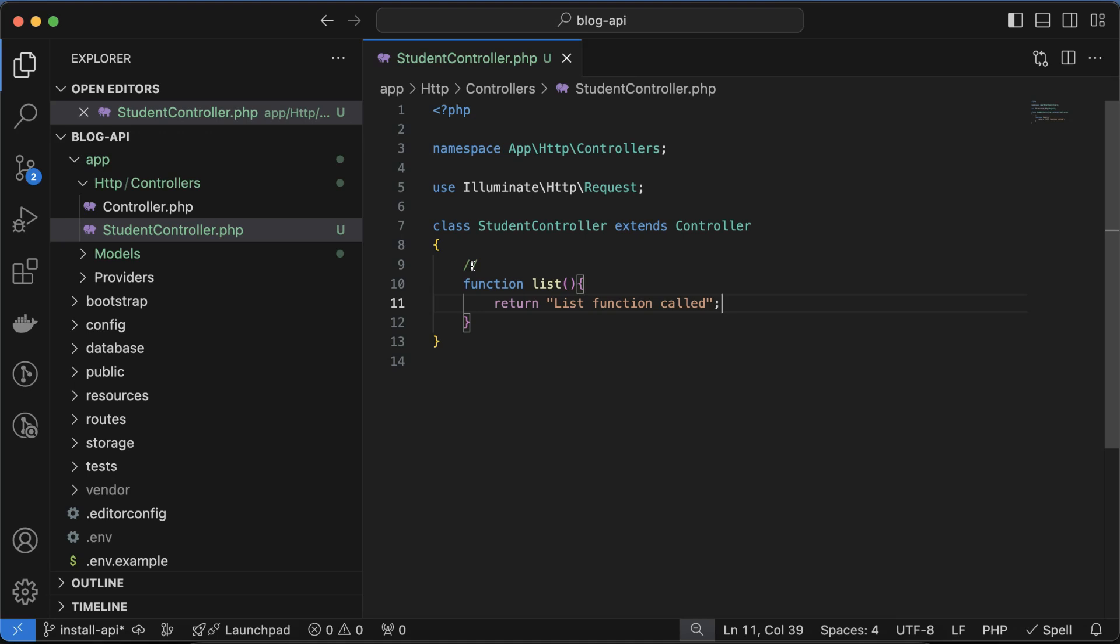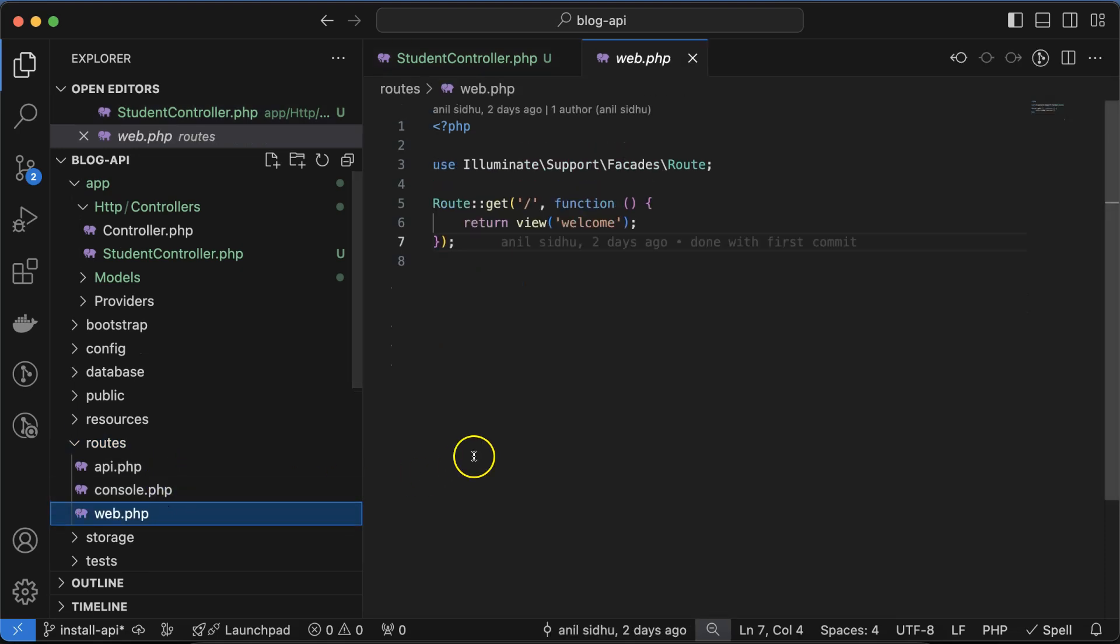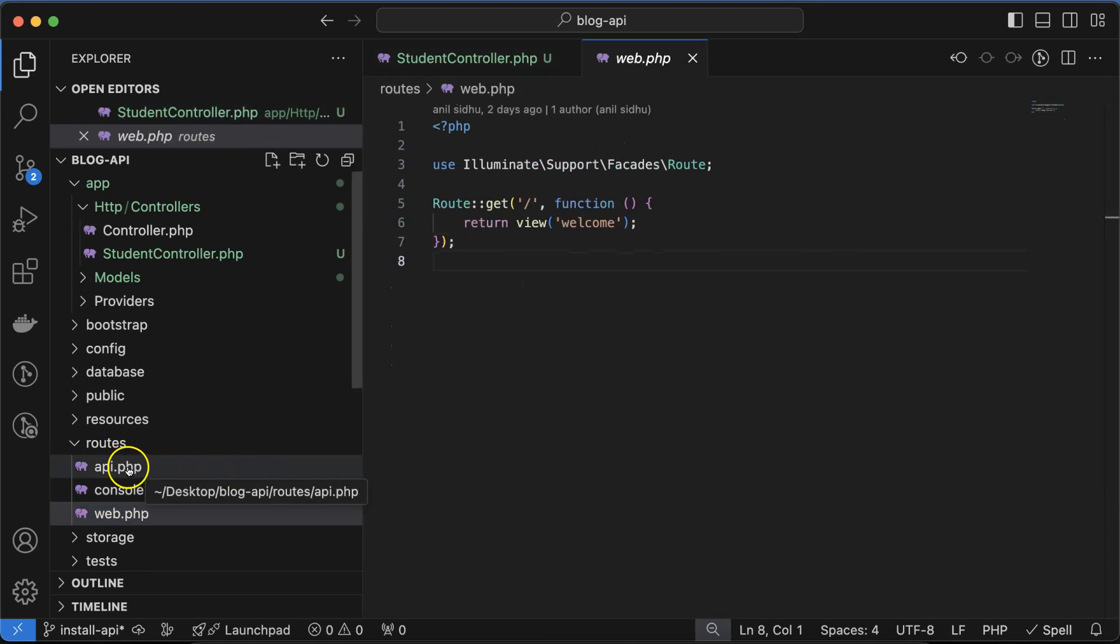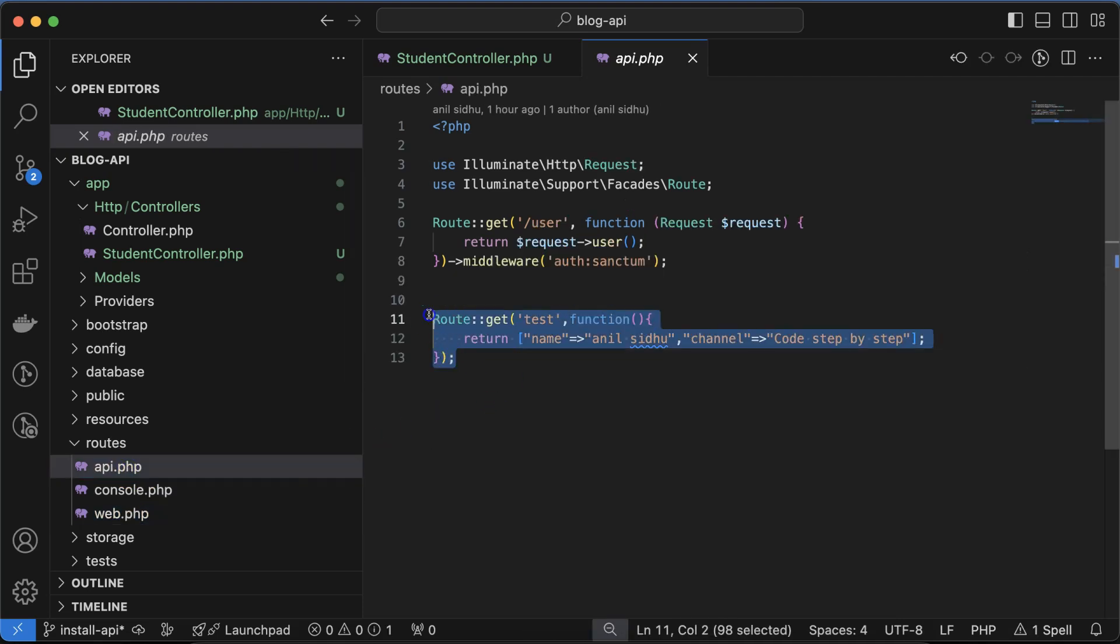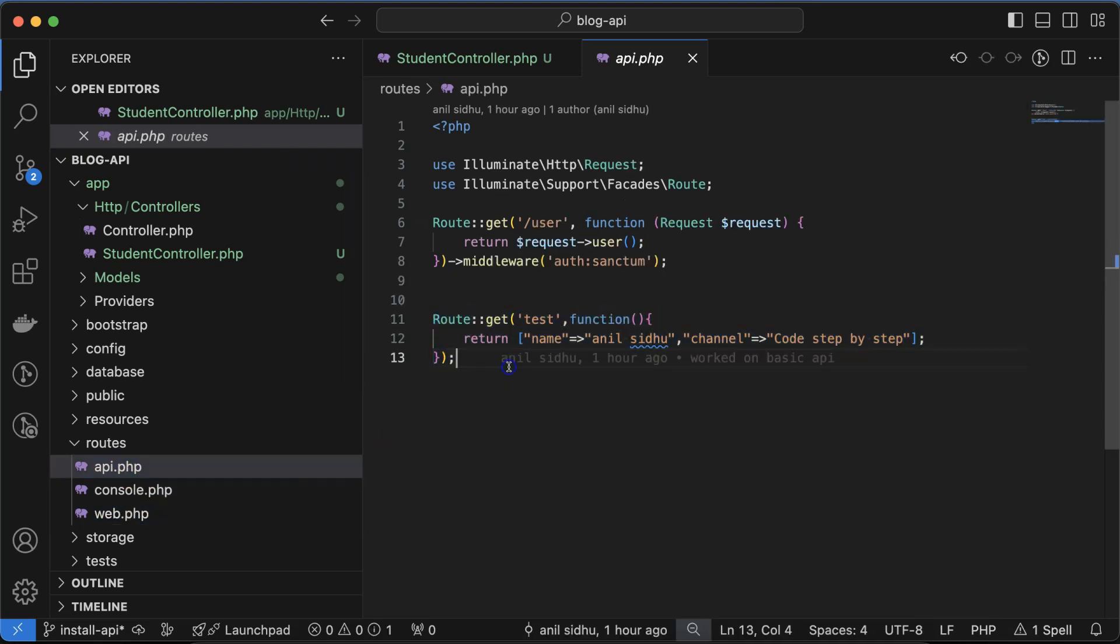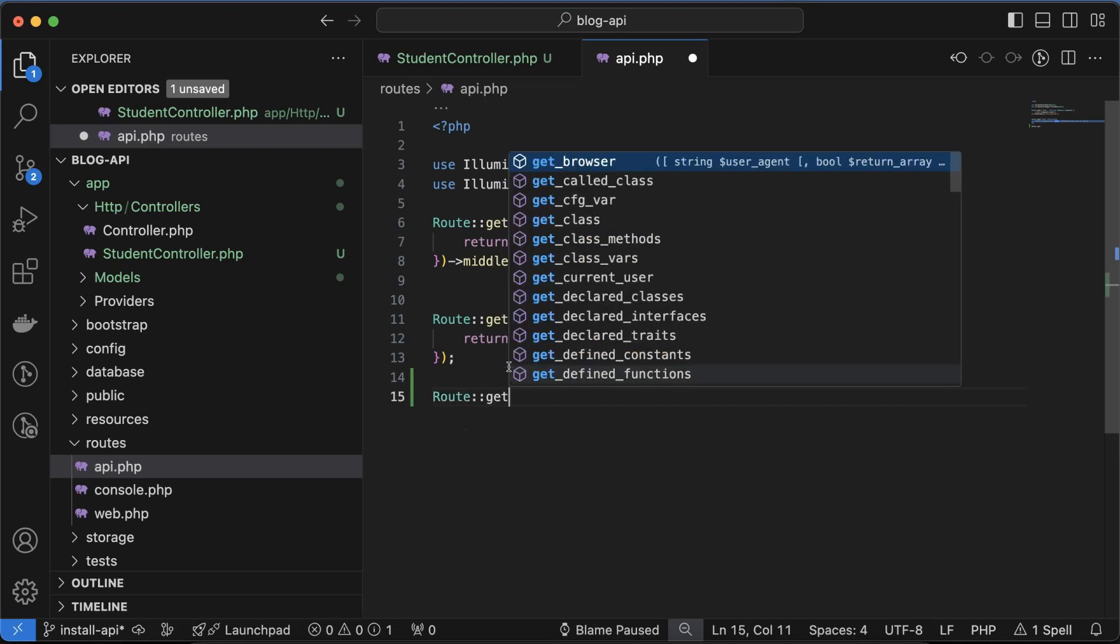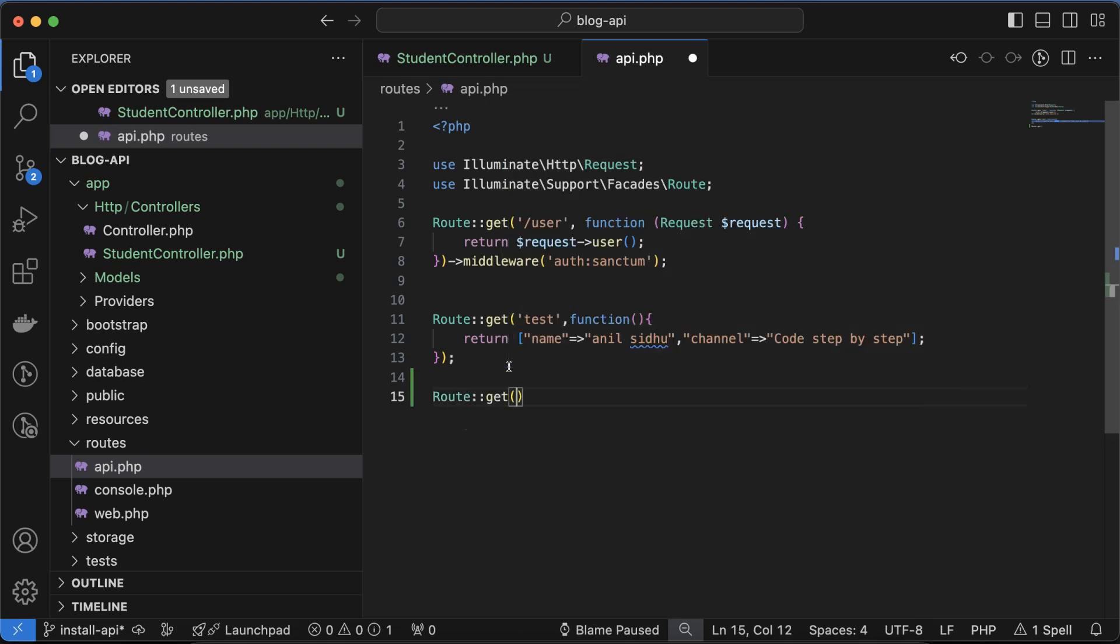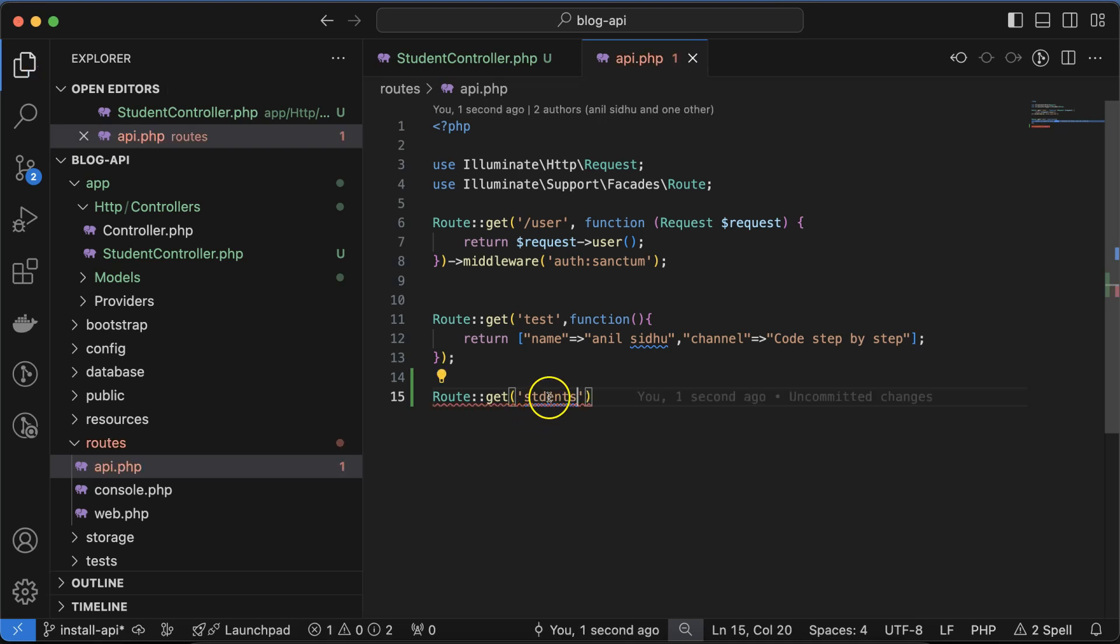When we are creating web applications with Laravel, we add the route in web.php in the routes folder. But now when we are working with APIs, we have to create the route inside api.php file. This route we created in the previous files, you can delete it if you want or just leave it. Now use Route::get. In APIs we have four methods which I'll let you know in detail just after this, but here we are using the GET API method.